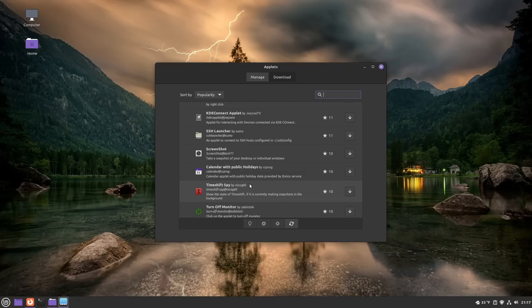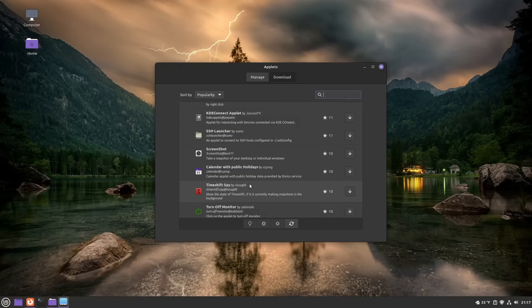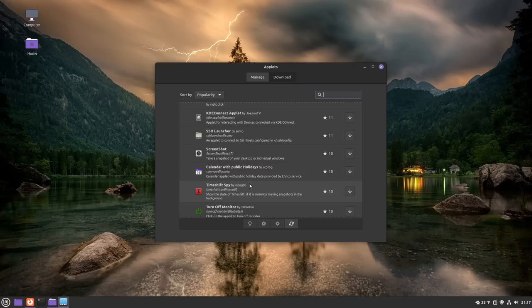And basically what that means is that you can make your bar your own. It's really, really nice. Now, this differs when it comes to GNOME because the panel in GNOME is very uncustomizable unless you do a ton of work for it, download a whole bunch of extensions, and things like that.